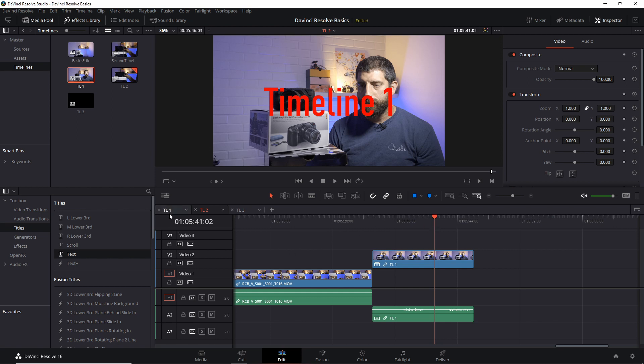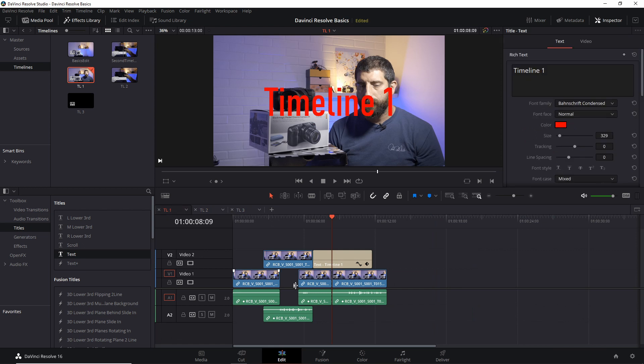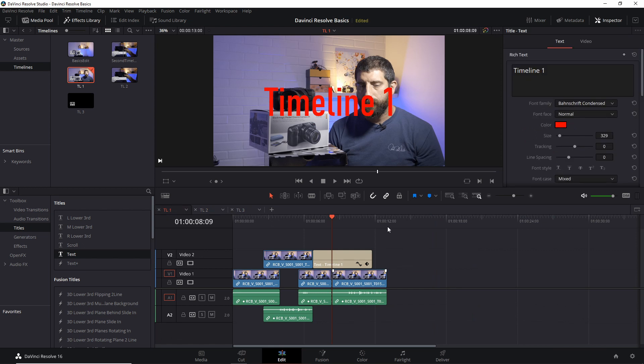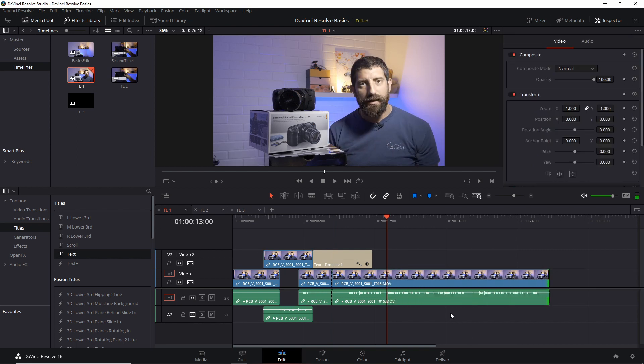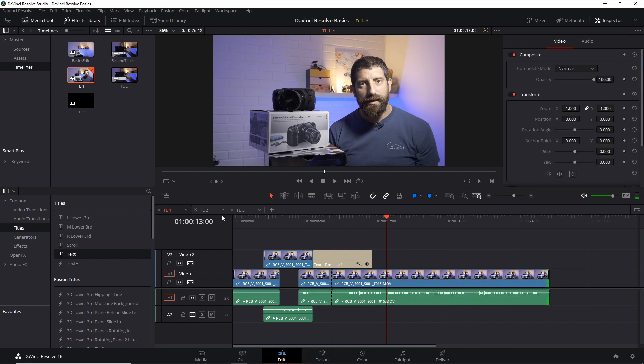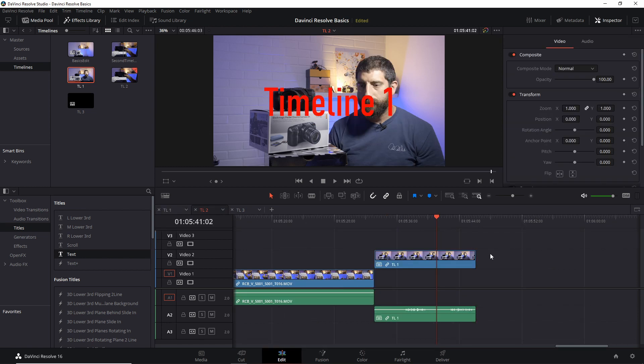Something to remember though, if I change this edit so that this timeline is longer than before, so now this one ends at 13 seconds but I make this longer, this has not changed in here, this has not been made longer.